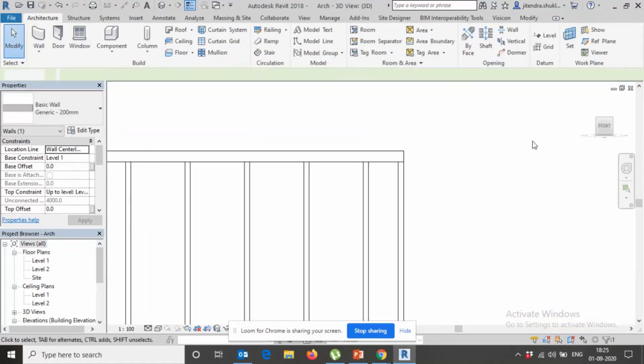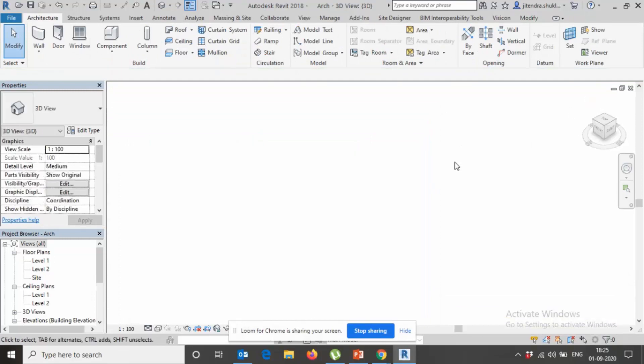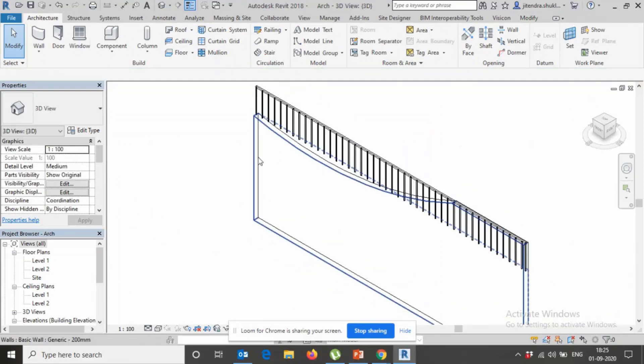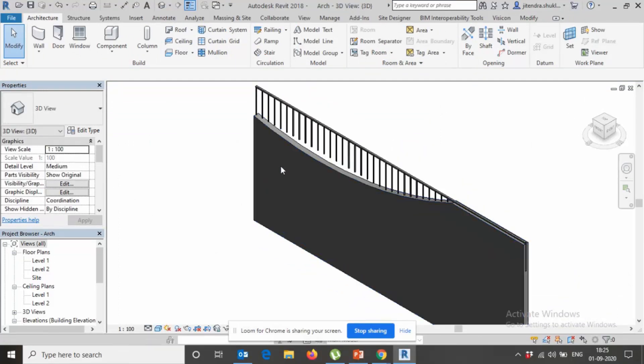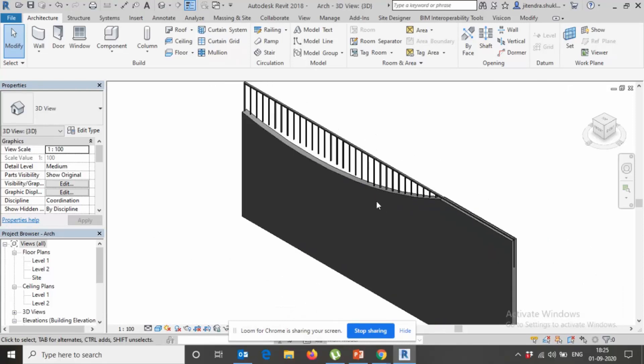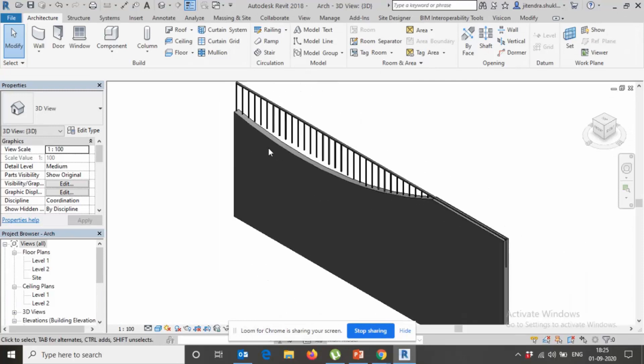But if we see the bottom, the railing is still there. Can you see the bottom? The railing is not moving or it's not running as wall is deformed, so we need to fix this problem.